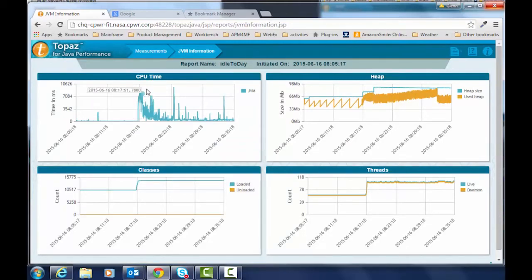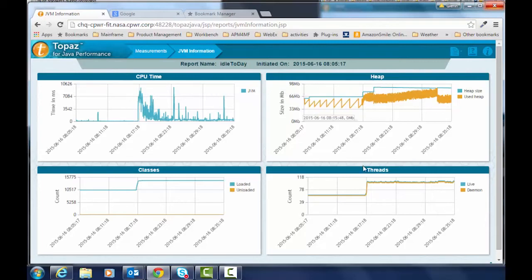Here we see that there's CPU time, we can look at the heap memory allocations, we can look at the number of threads that are executing, and we can look at the classes that are loaded.